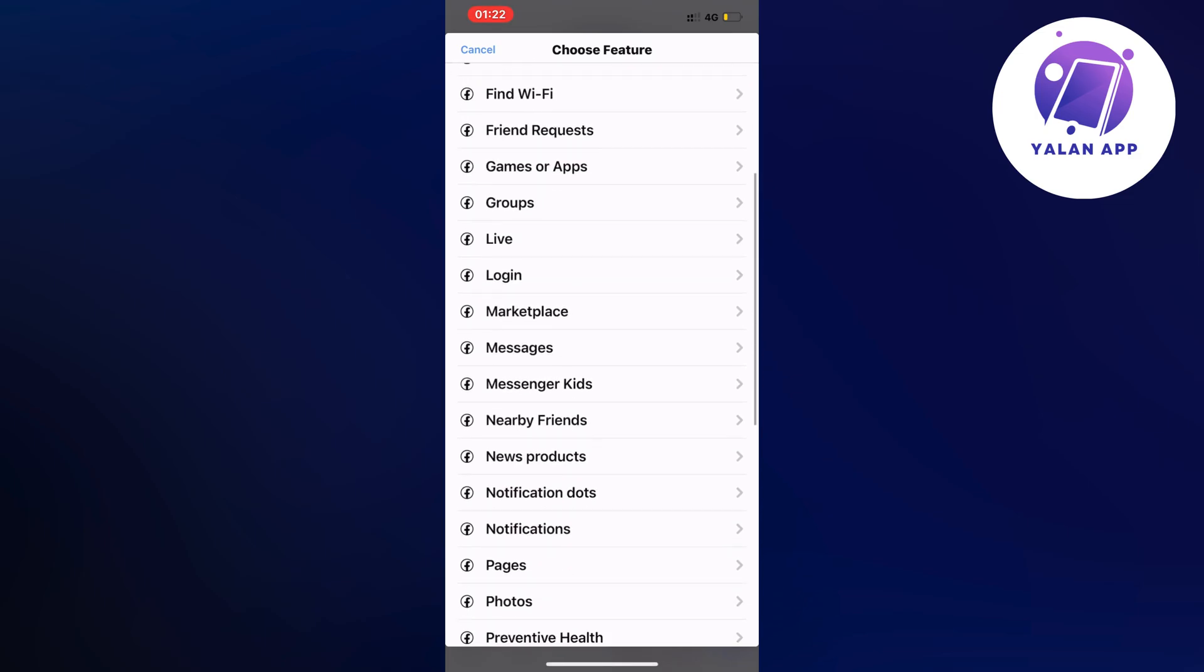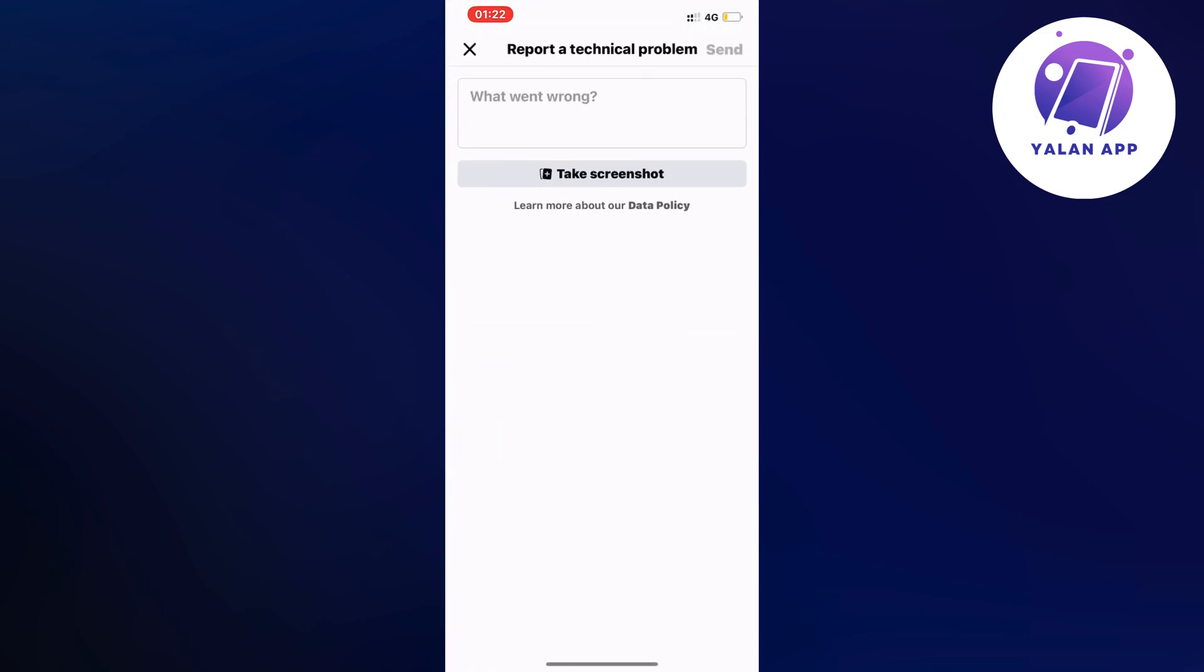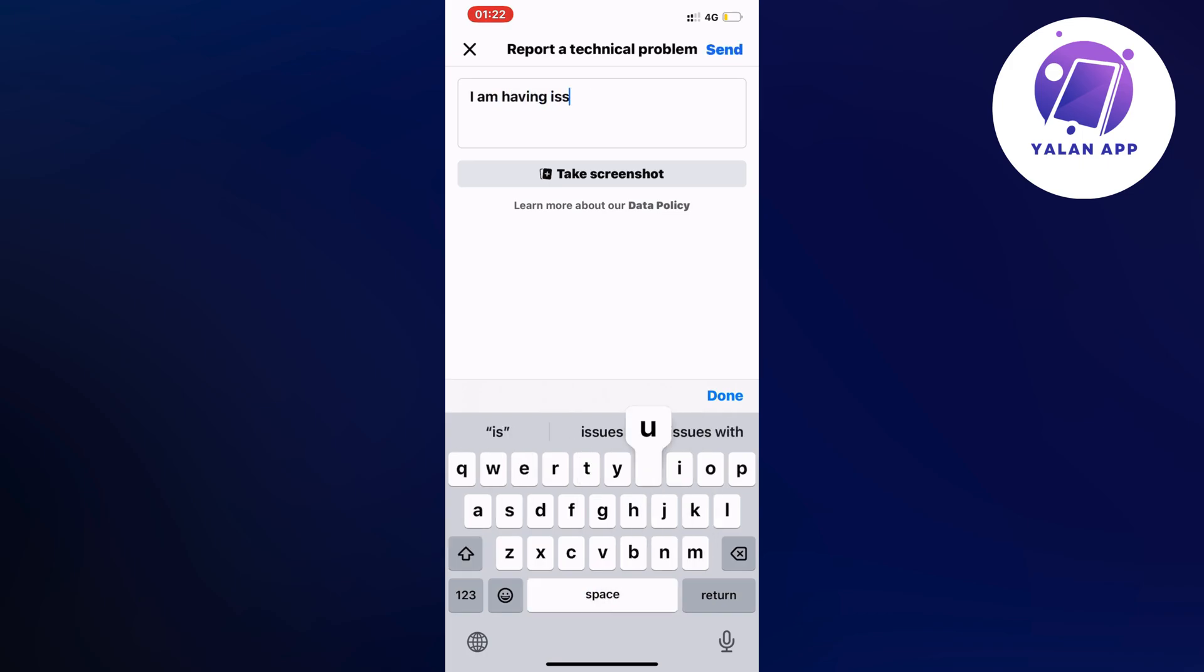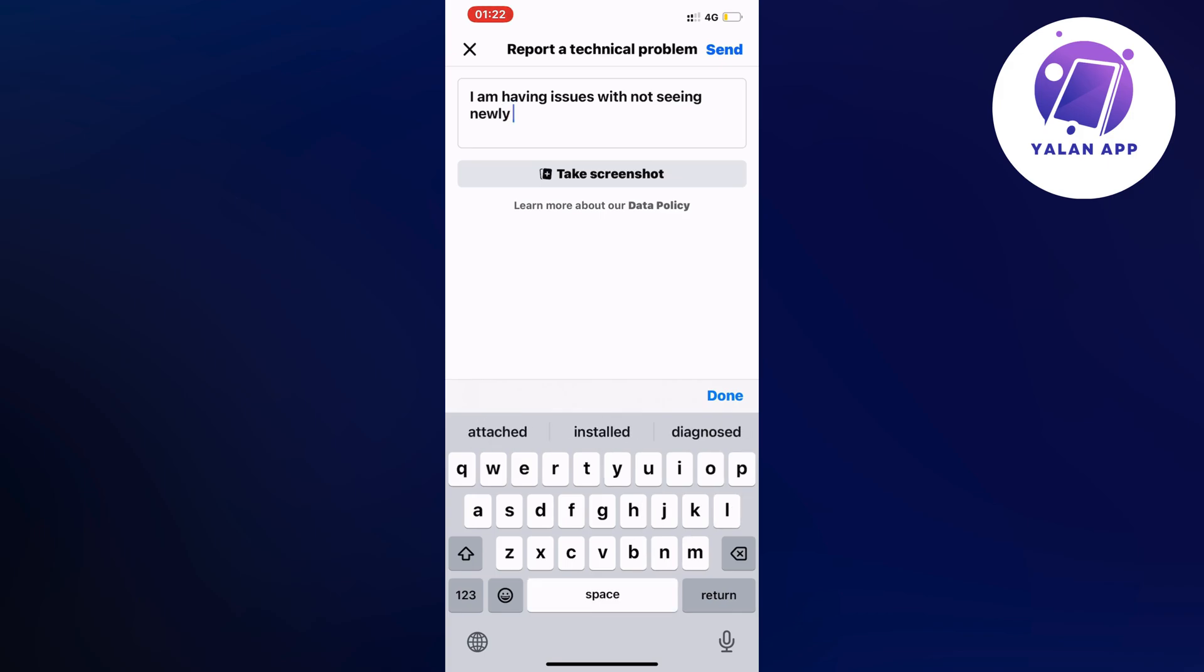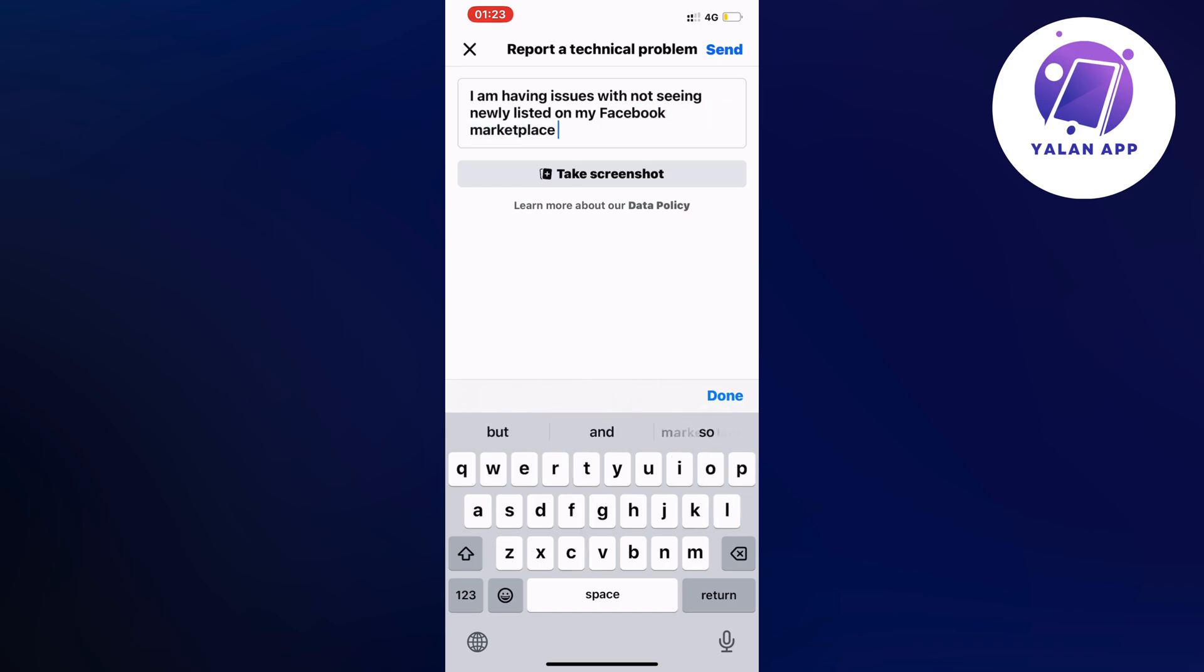Scroll down a little bit and click on marketplace. Now you need to write exactly like this to the Facebook support that works for Facebook marketplace to be able to fix it: 'I am having issues with not seeing newly listed on my Facebook marketplace. I need this to be fixed.'